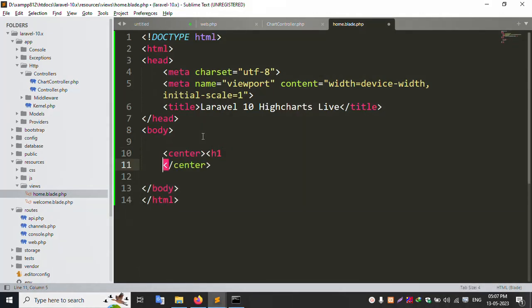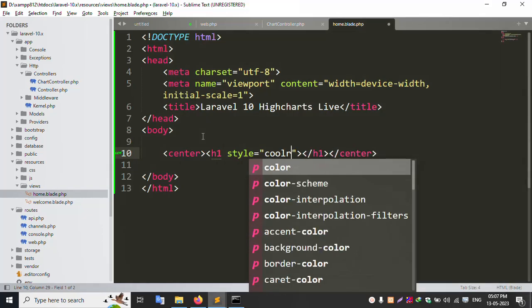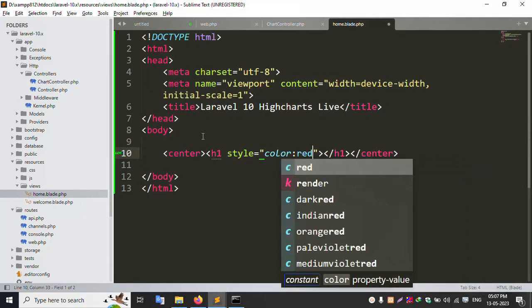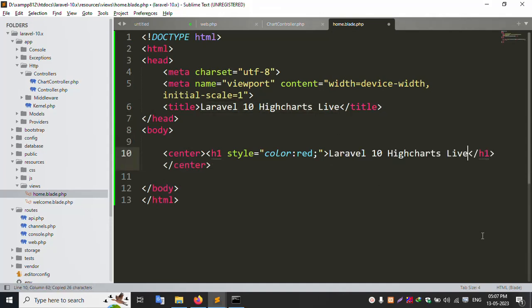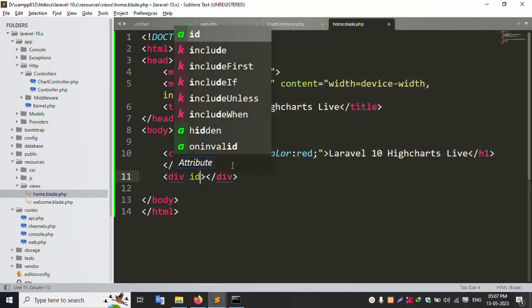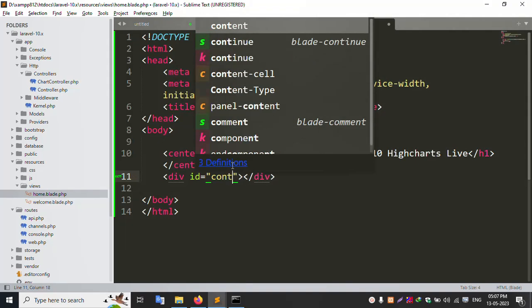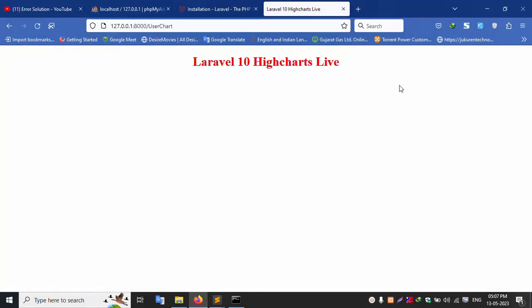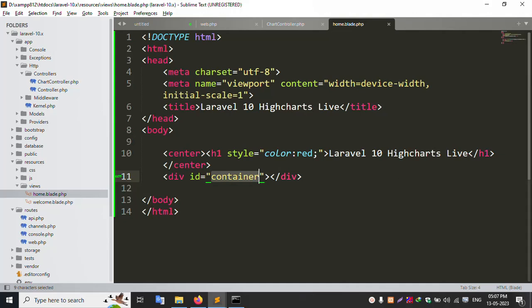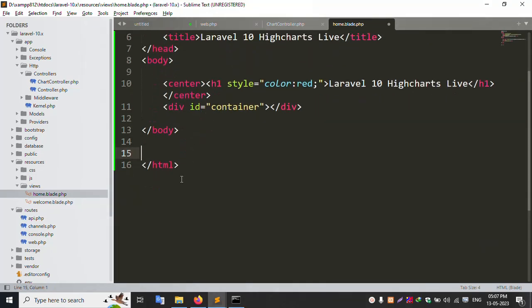Let's check the home page. Add HTML. Set the title to 'Laravel 10 HighCharts Live'. Save and refresh — title is successfully set. Add a centered h1 tag with red color style for the Laravel highlight heading. Add a div with id='container'. Save this file and refresh — successfully set the container id.